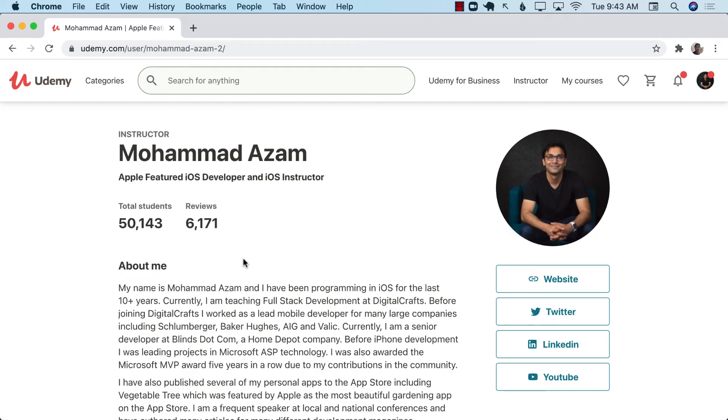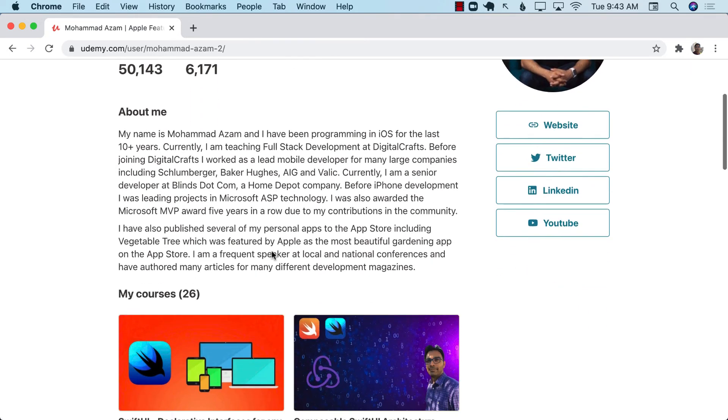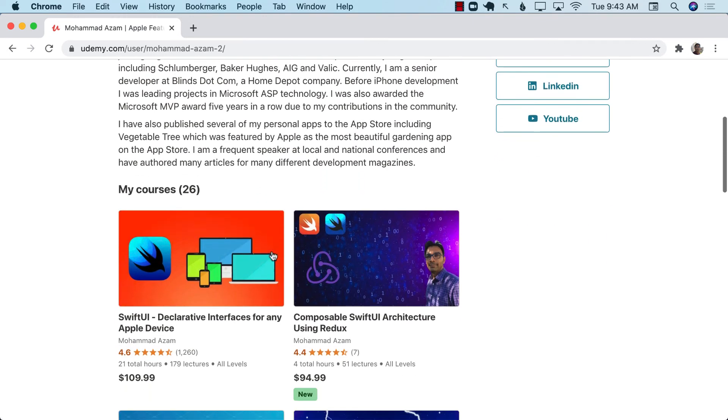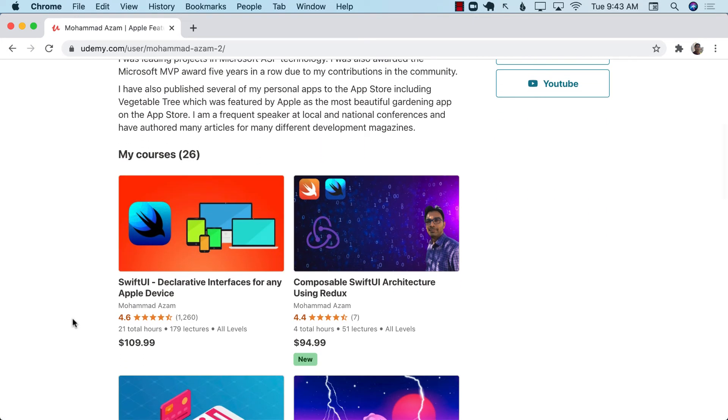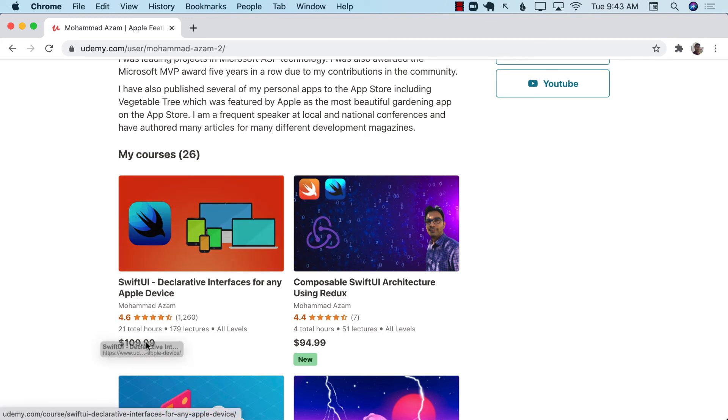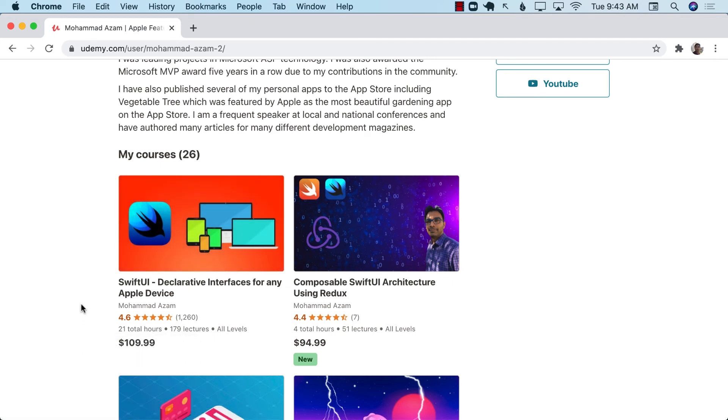If you like this video and want to support my channel then perhaps you want to check out my Udemy courses. I have a lot of different courses. As you can see I have SwiftUI declarative interfaces for any Apple device. This is a 20 plus hour course, don't worry about the $109 price because you can get it much cheaper. Check out the link in the YouTube description.